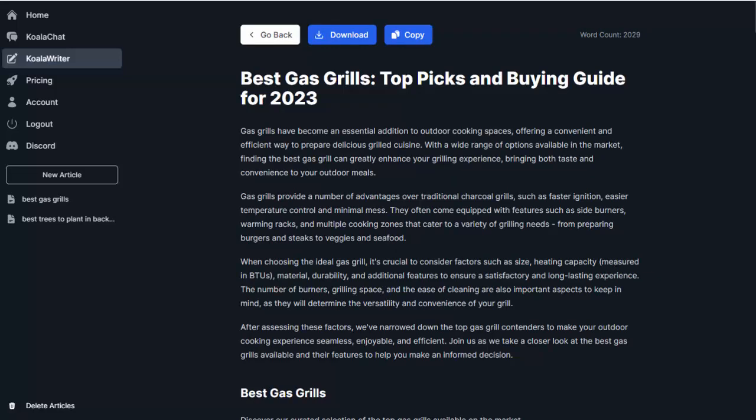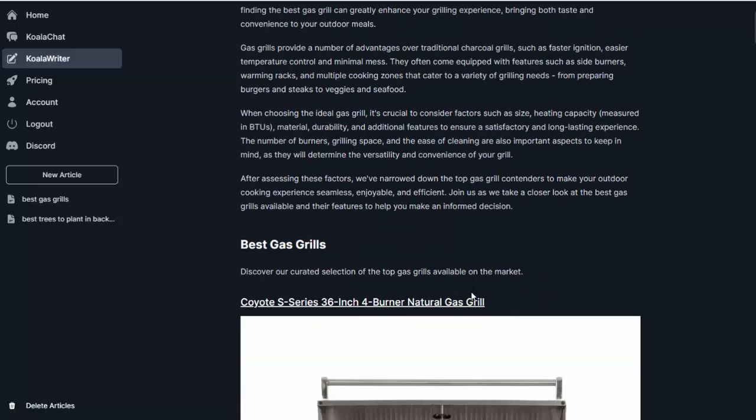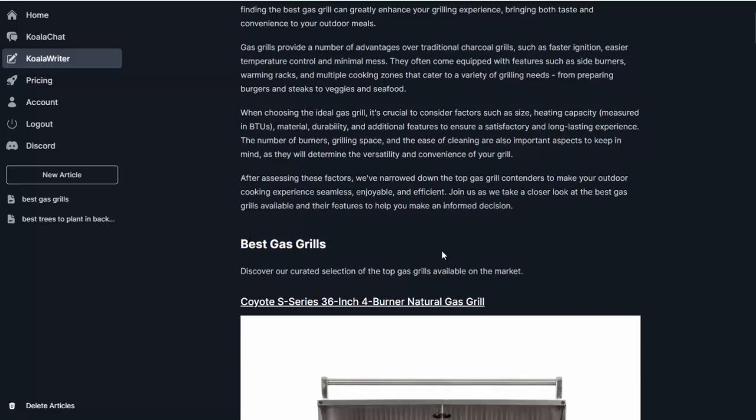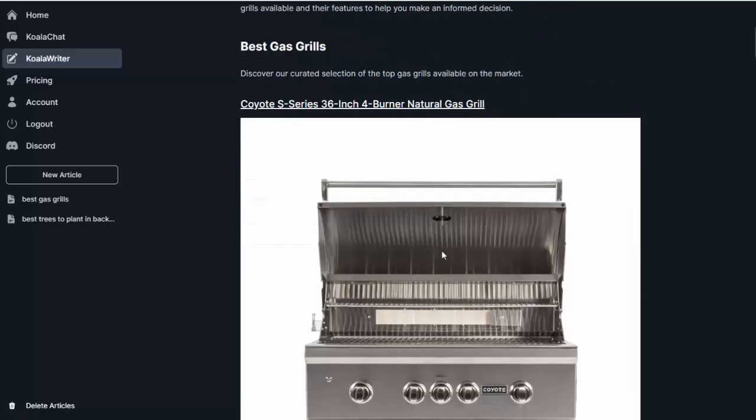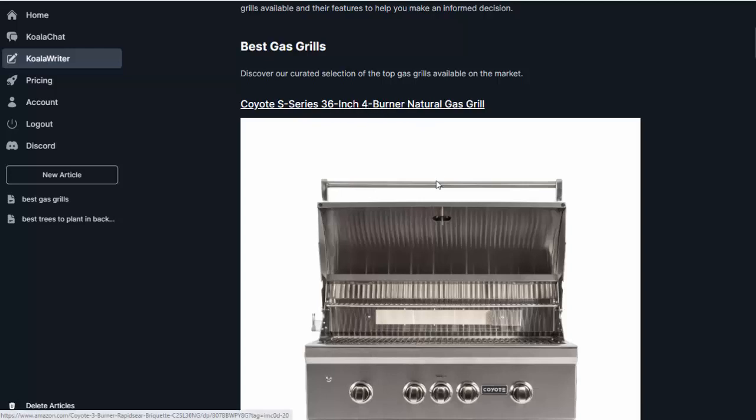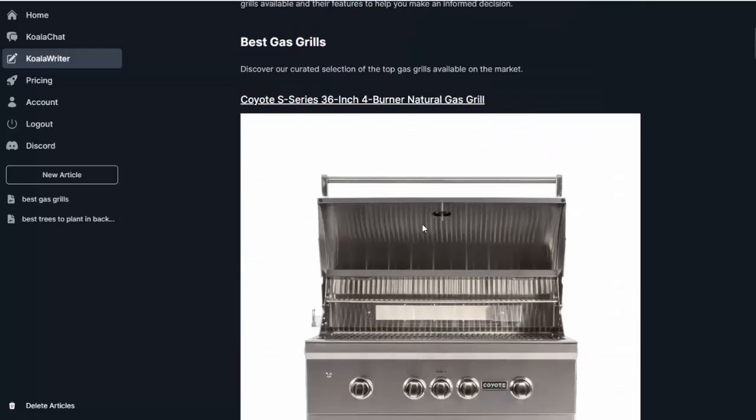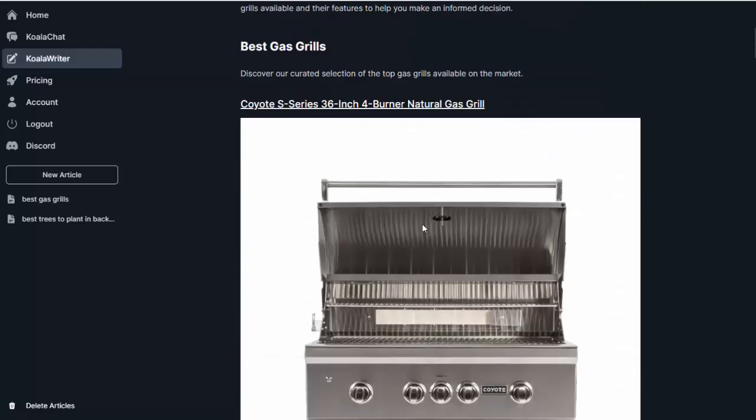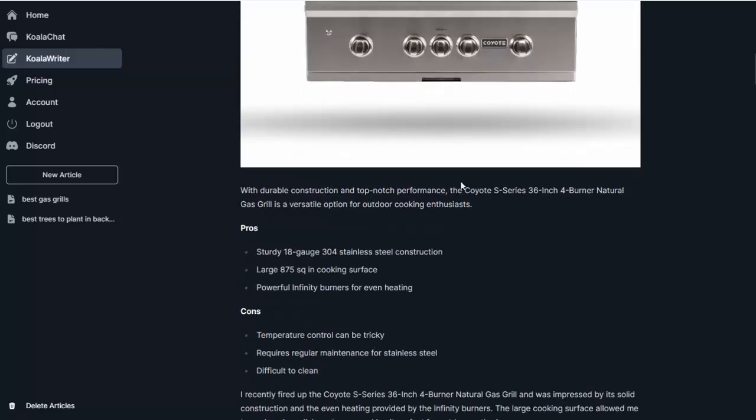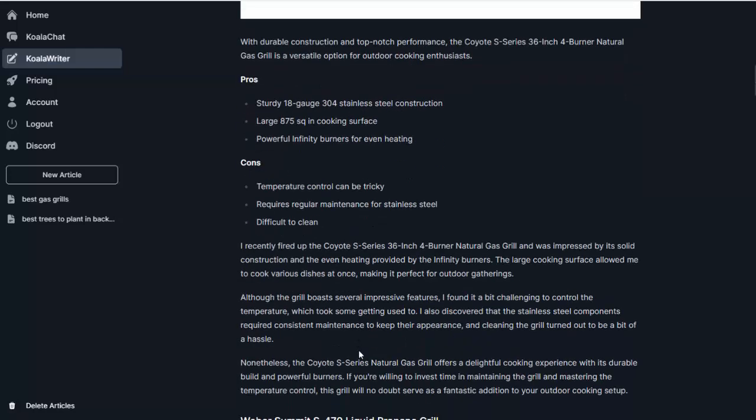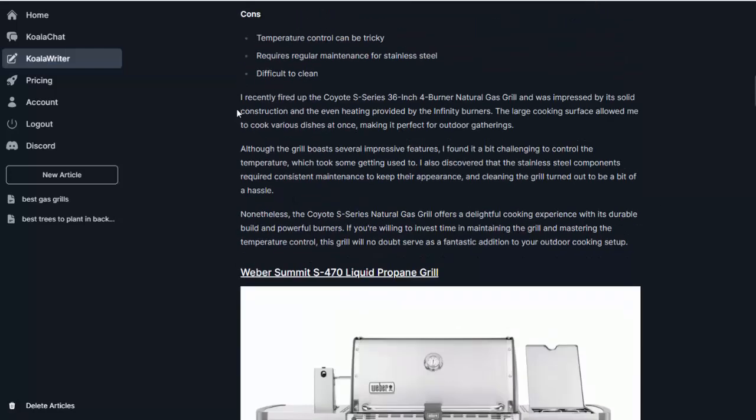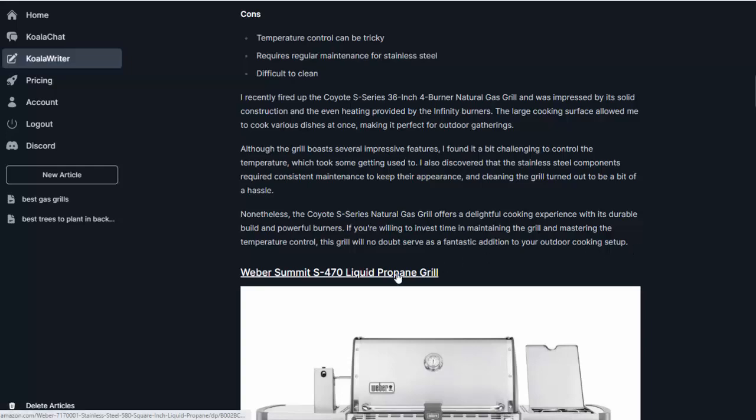Alright, so it finished writing my Amazon product roundup. We've got about 2,000 words, the best gas grills for 2023. Again, it starts out with a nice little introduction here, and then it jumps into the best gas grills. Now, because I put in my Amazon associate ID, all of the links to the products it puts in actually have my ID already in them, which I think is a pretty cool feature. So it brought in the image, talks about it a bit, gives the pros and cons, which is perfect, and then a nice little review in a voice like I am out there actually using it.